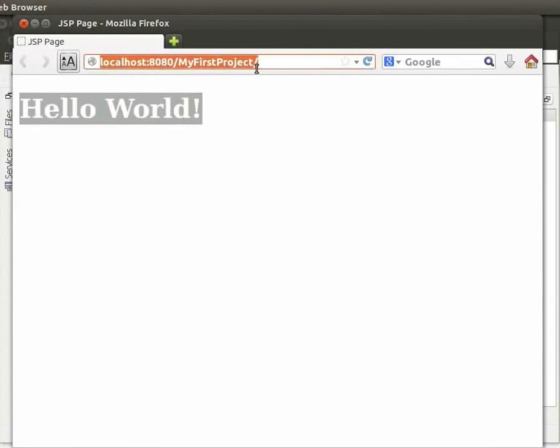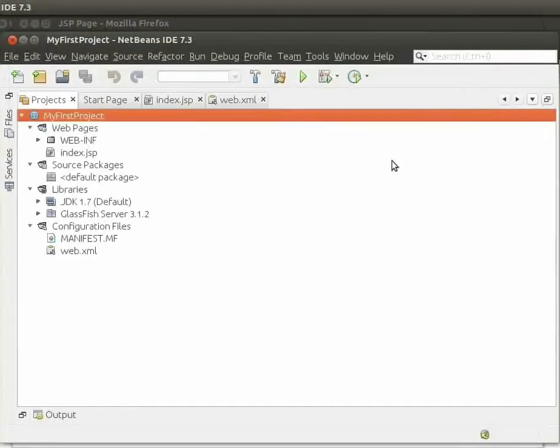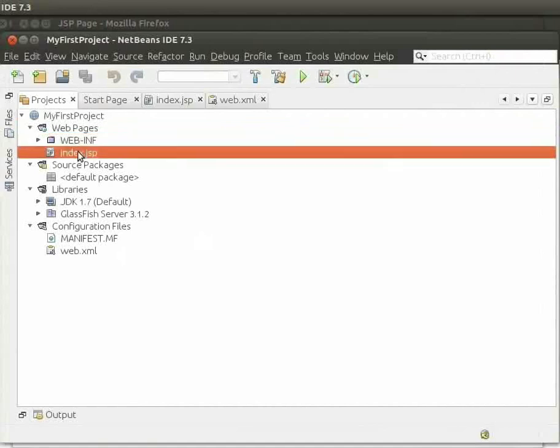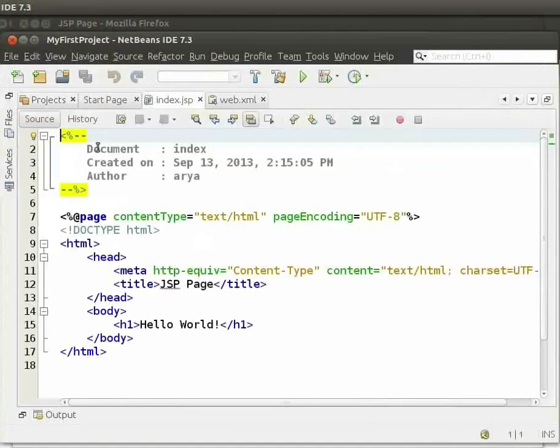So, when we run MyFirstProject by default, we get a JSP page that says Hello World. Now, let us come back to the IDE. We can see that under the Web.xml folder, there is index.jsp. Double-click on index.jsp.